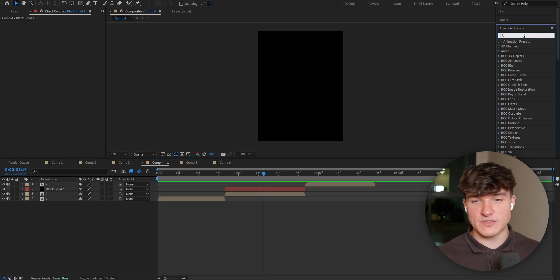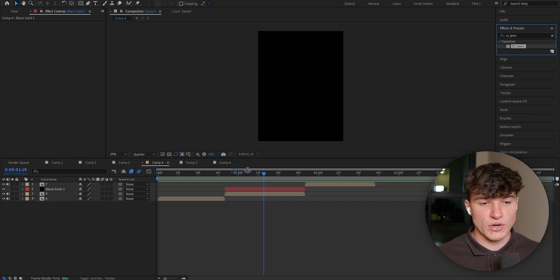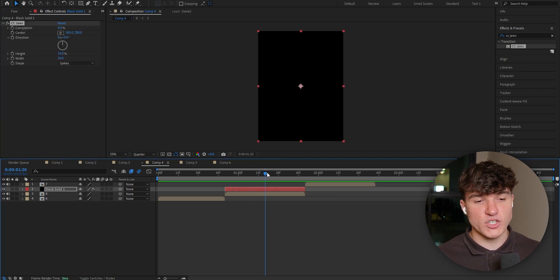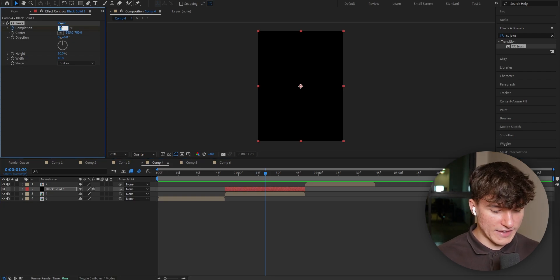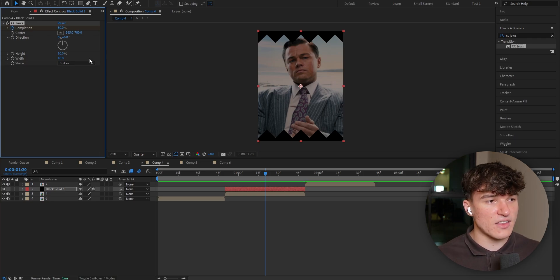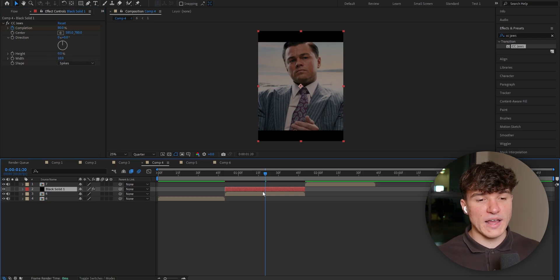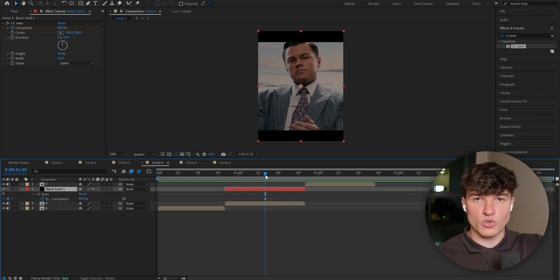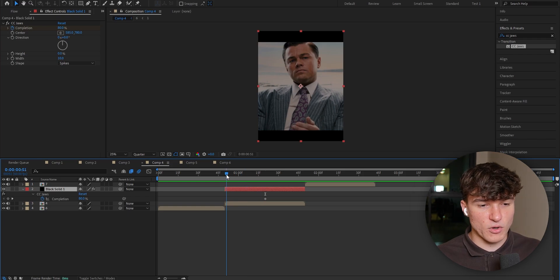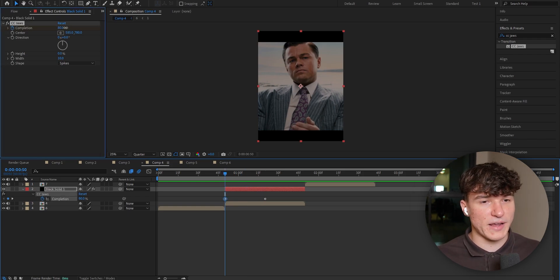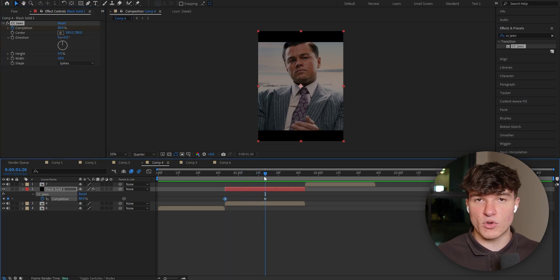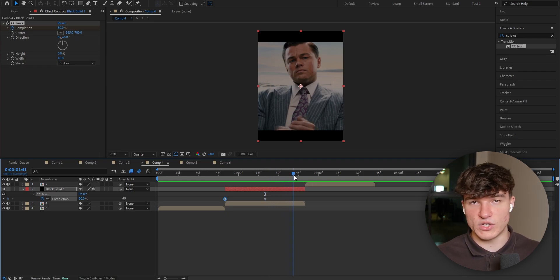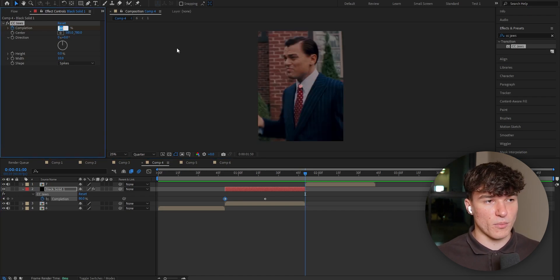Head to the Effects and Presets panel and search for CC Jaws — this is a standard After Effects effect. Drag it onto the newly created solid layer. Make sure your time indicator is in the middle of your clip. Create a keyframe for Completion and put it from 0 to 80. It still has weird spikes, so fix that by putting the Height from 10% to 0. Select the solid layer and press U to bring up the keyframes. Go to the first frame — this is where the animation starts — and put the Completion back to 100%. 100% means the bars are not visible, so they will slowly fade in. Since we didn't add a keyframe at the end, they'll stay in the clip, so go to the end of the solid layer and add a keyframe there, putting the Completion from 80 back to 100.